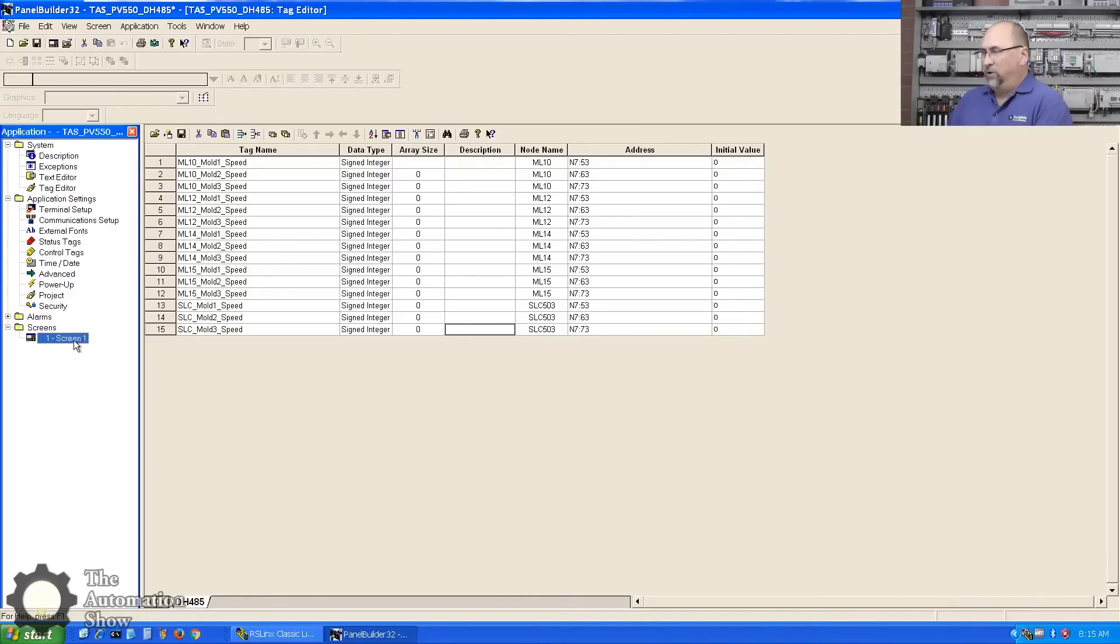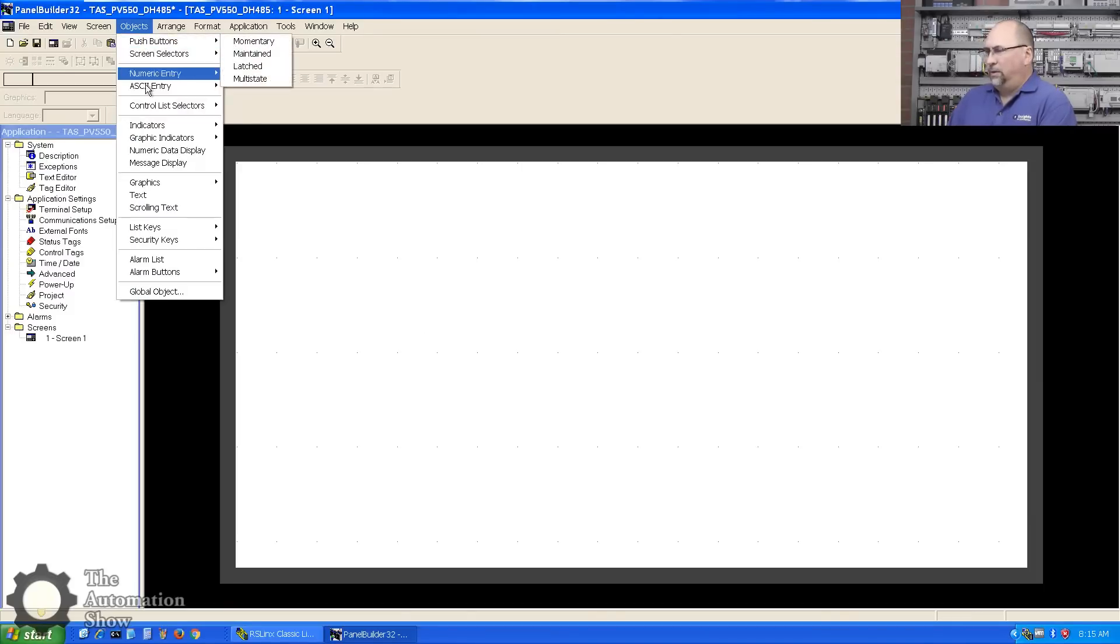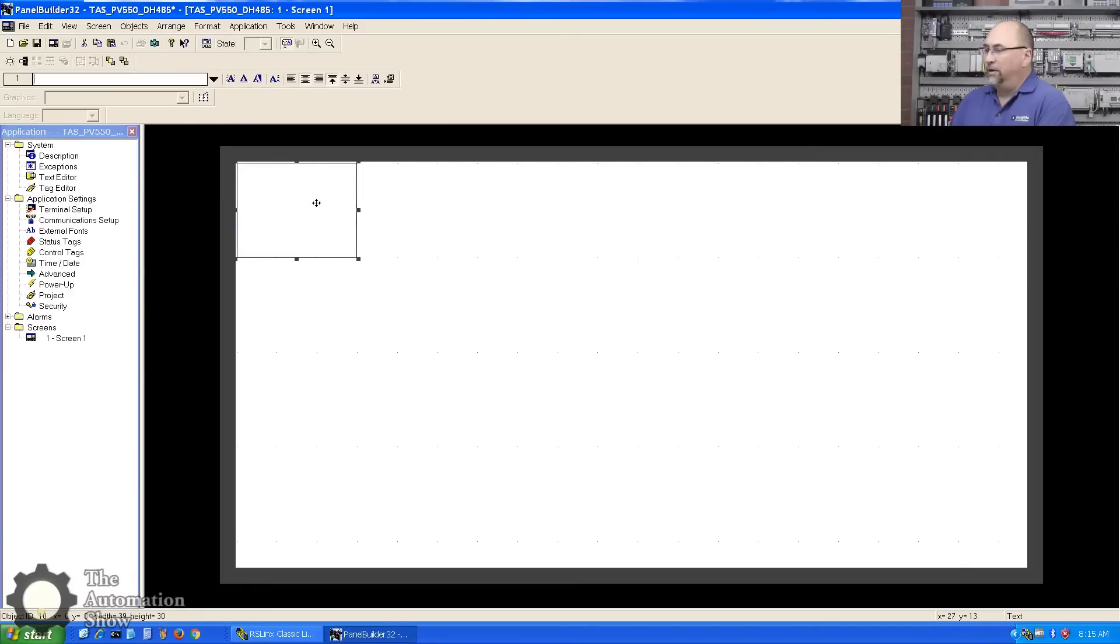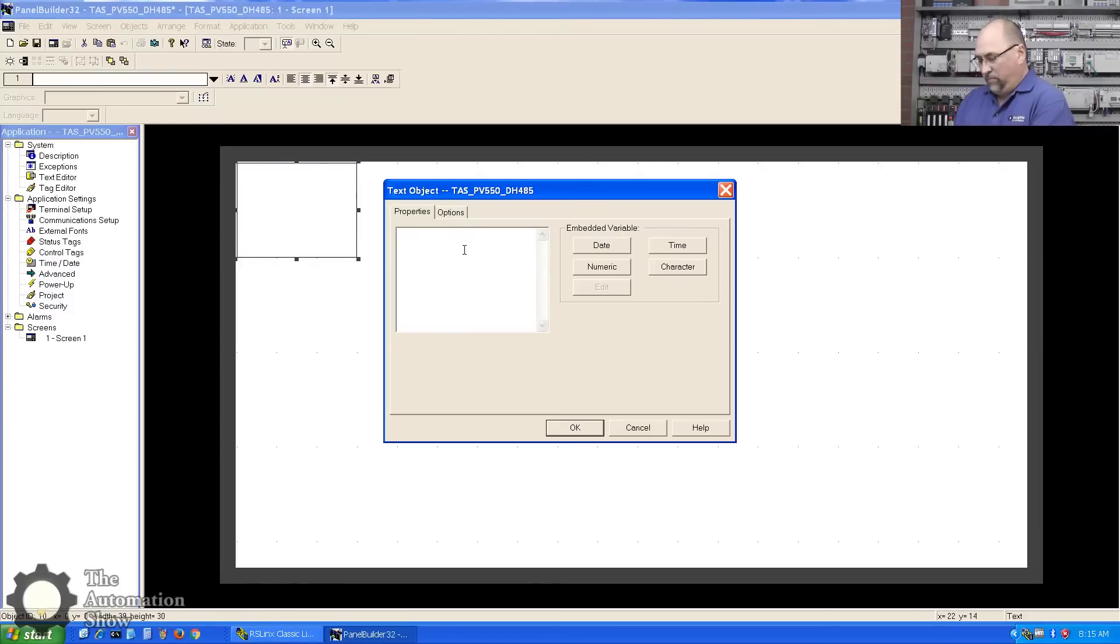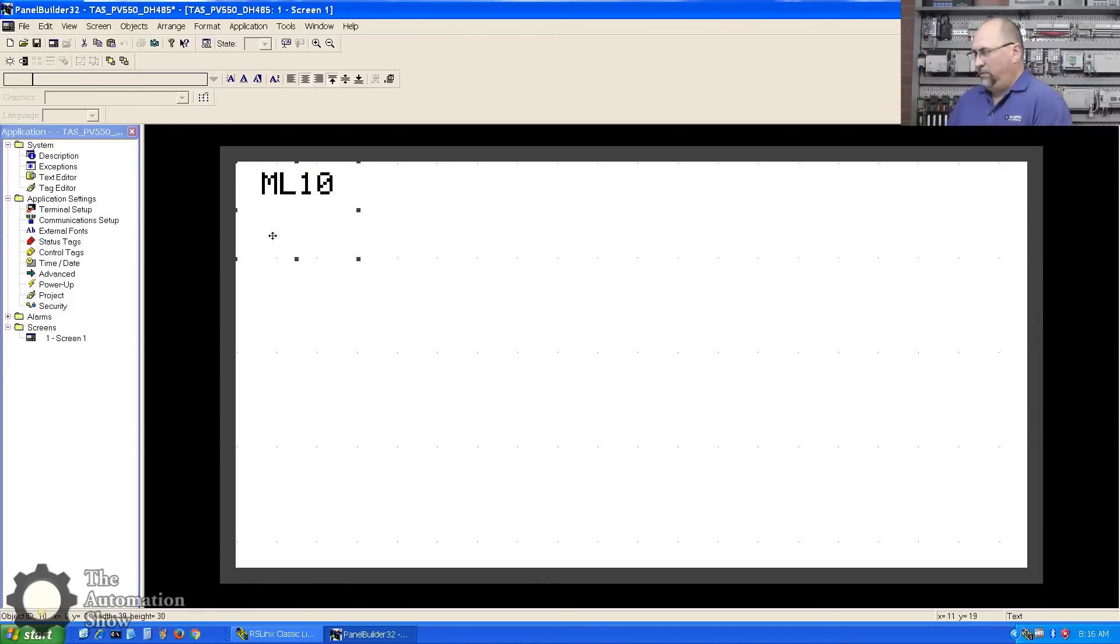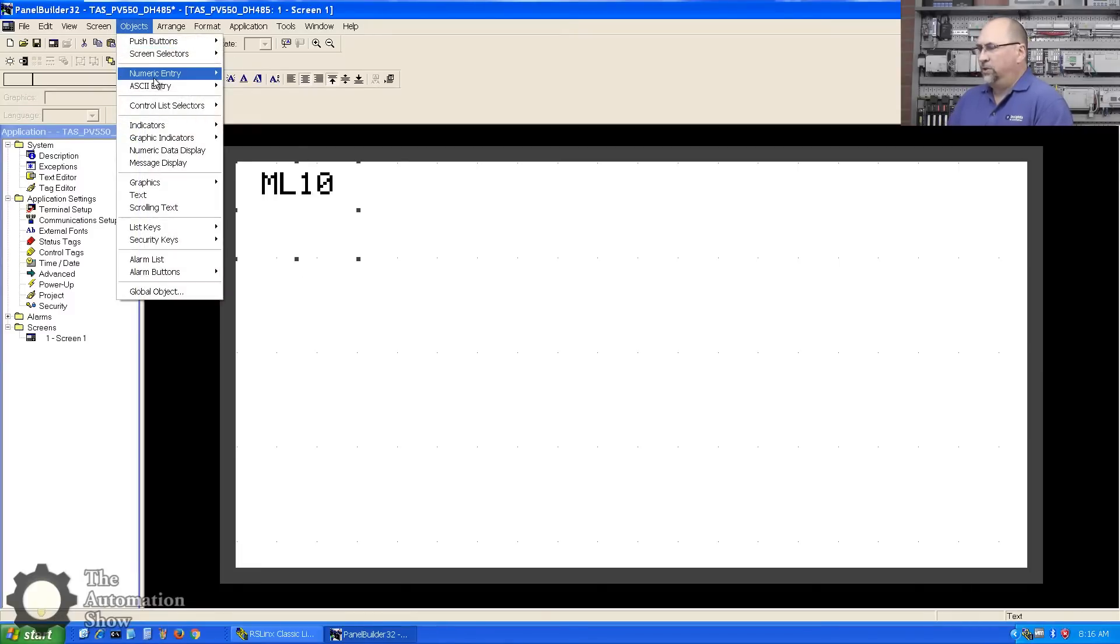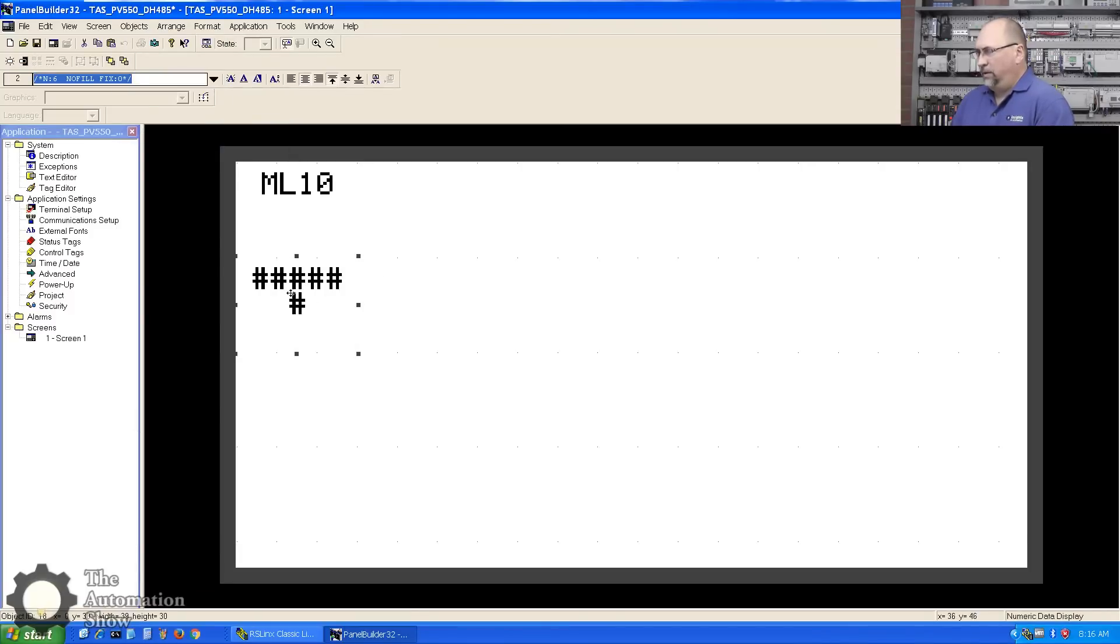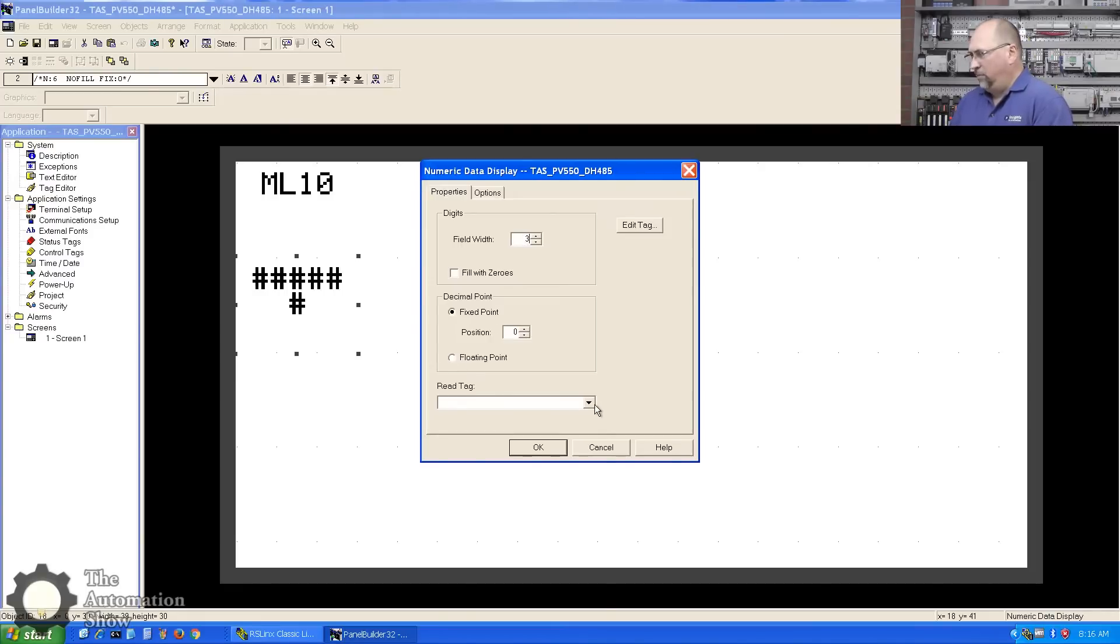Then I'm going to come down here to Screen One and we'll put in, let's start with a little text here. There she is - not a lot of granularity on this small screen. Let's double-click on that and we'll type in MicroLogix 10, keep it simple. Can't even make this smaller, look at that. Oh well. Now we'll put in another object: numeric display. Let's see, numeric data display - put that there.